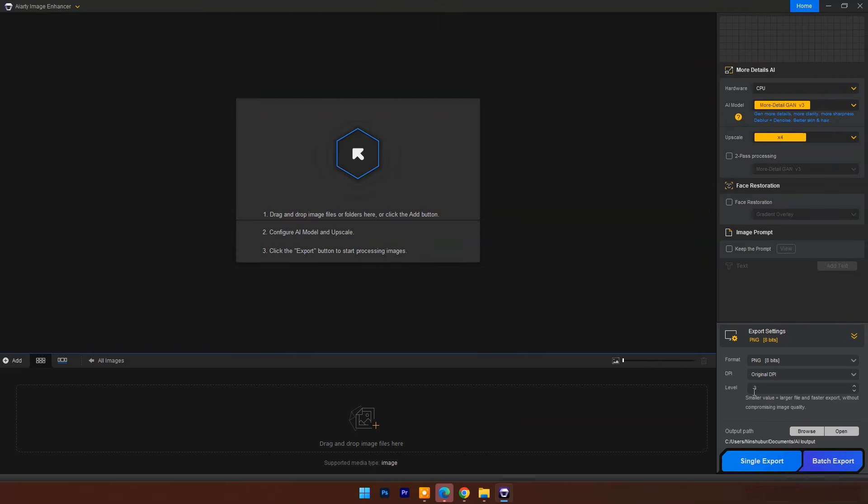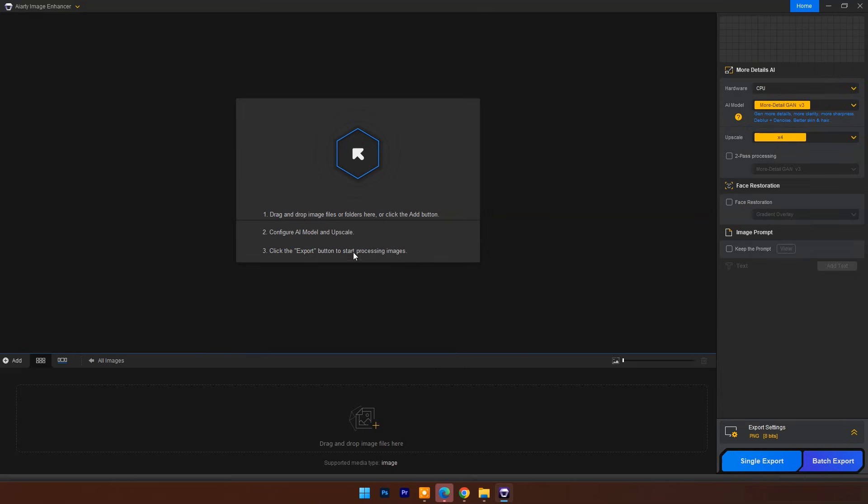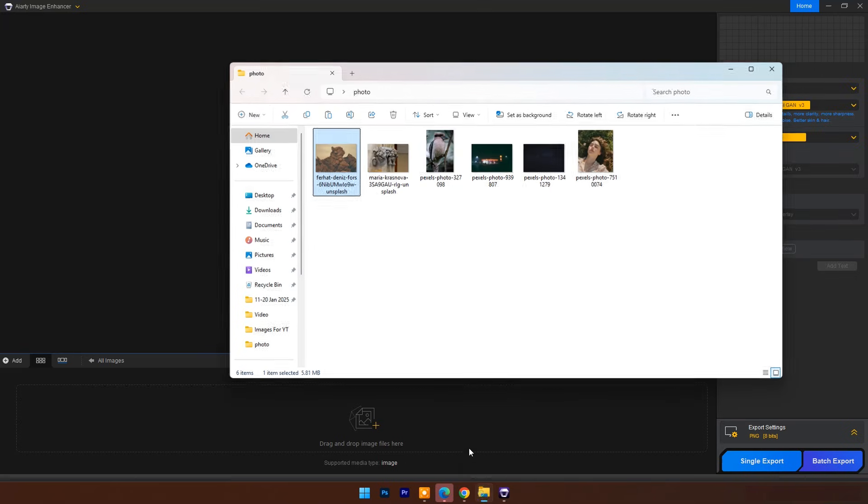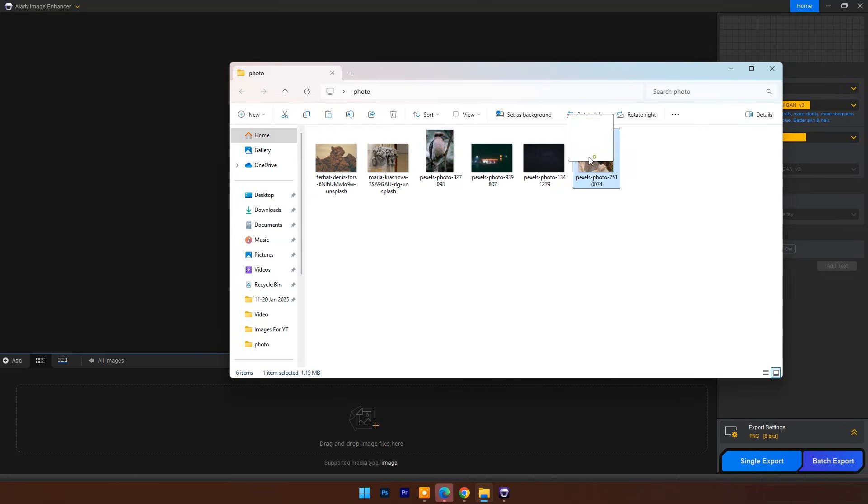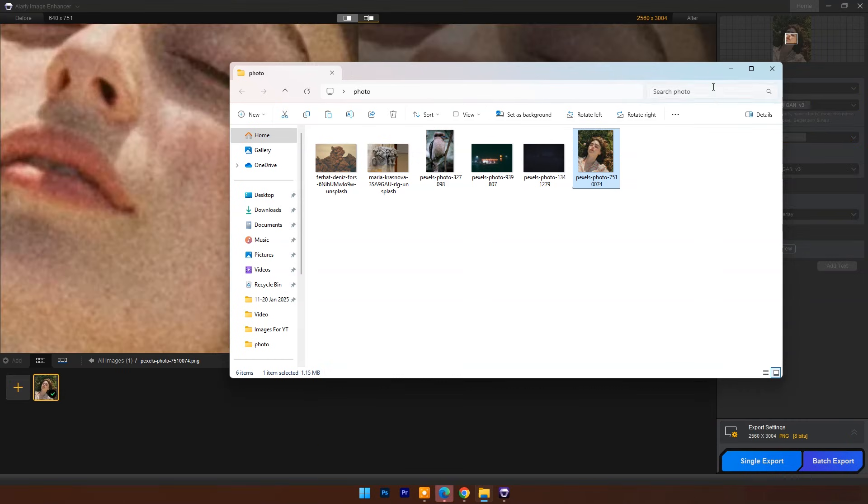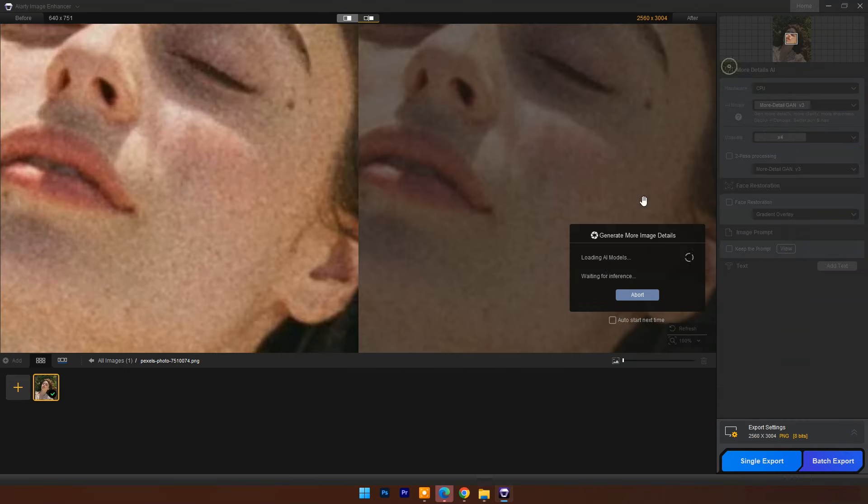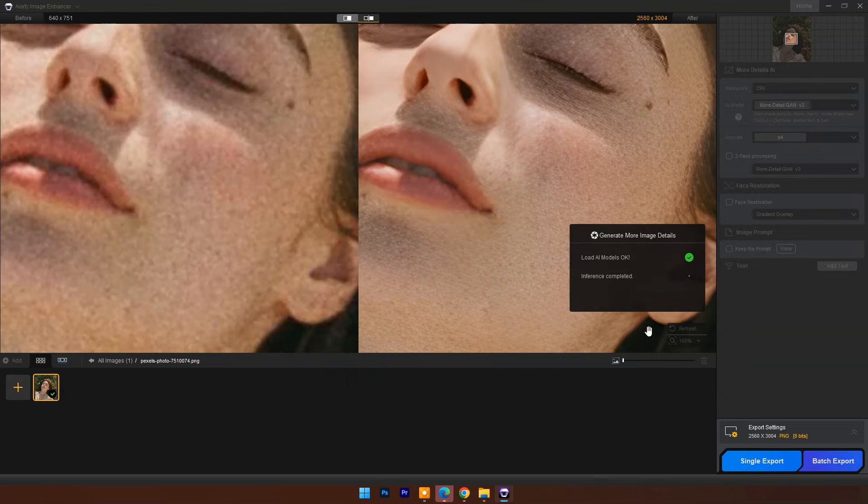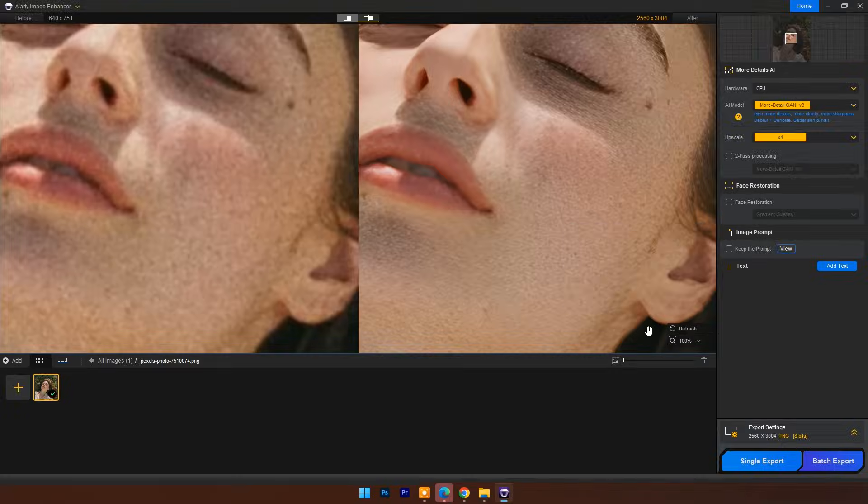We are all set here, so let's test some images. Drag and drop any low quality noisy image. It starts working as you drop the image, and here you can see the result.